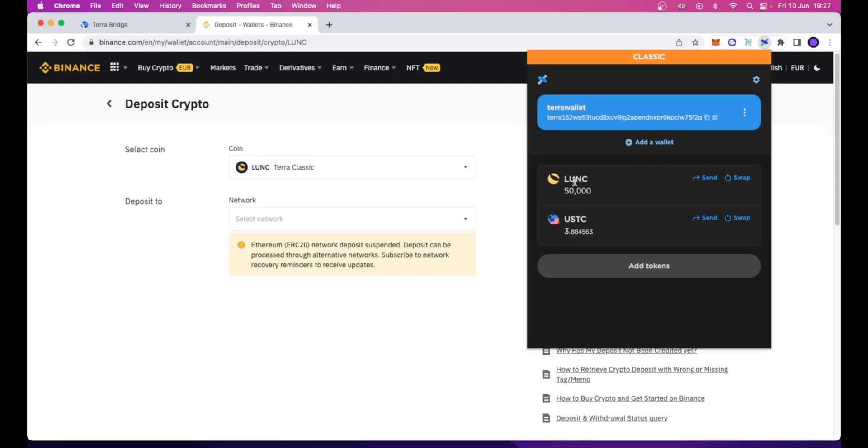And so send your Luna Classic to any exchange that supports, like Binance, the deposit and withdraw of Luna Classic tokens and also for all the interchain operations under the TerraClassic network.